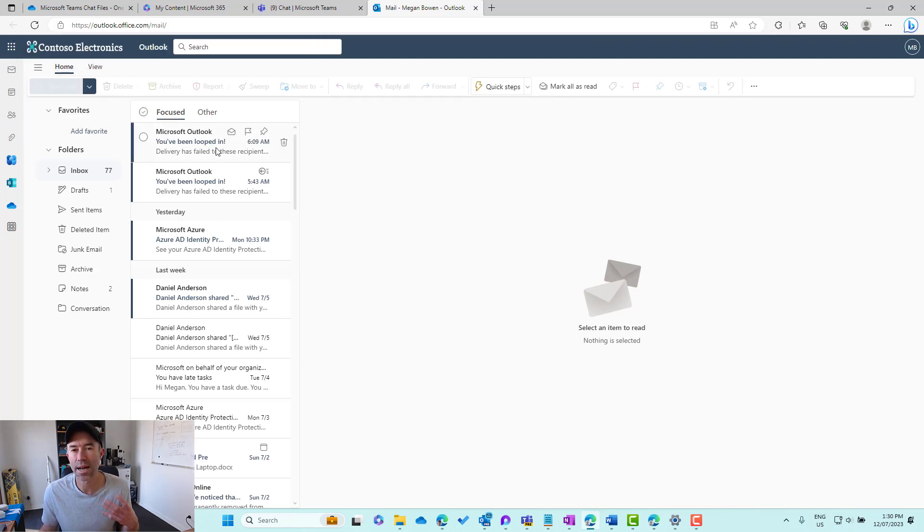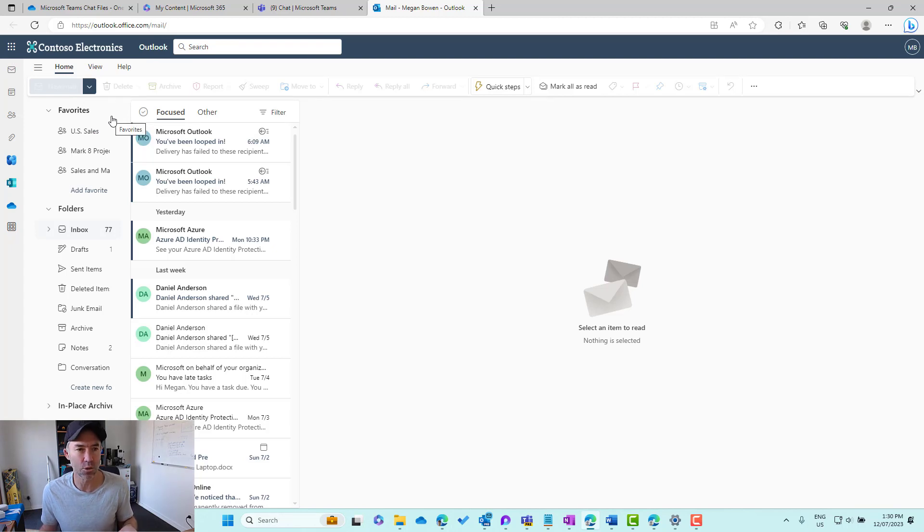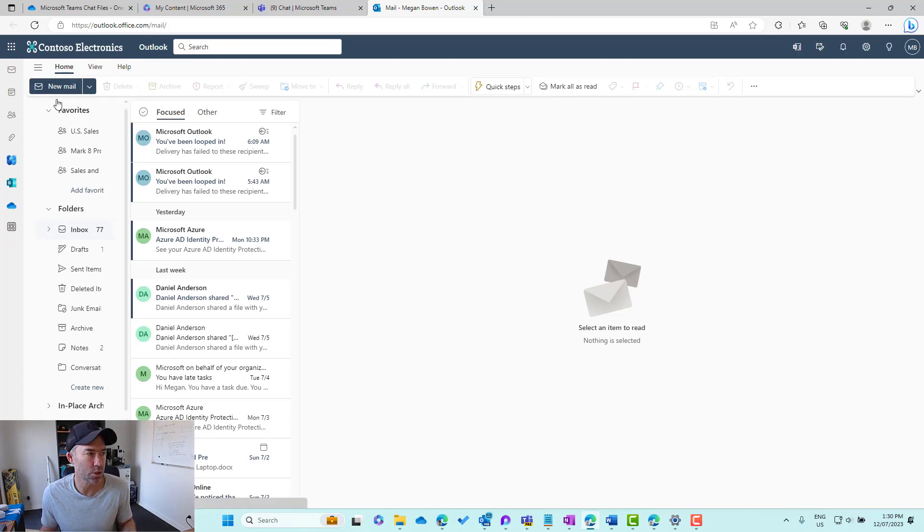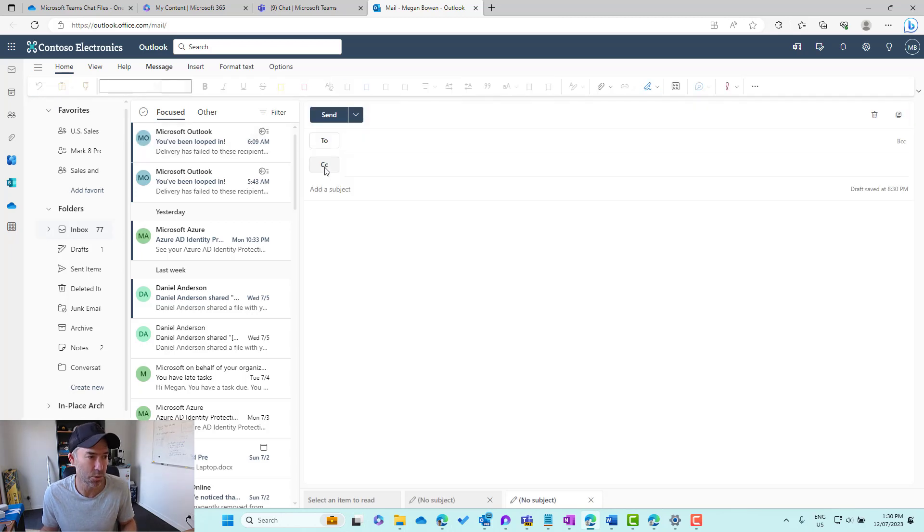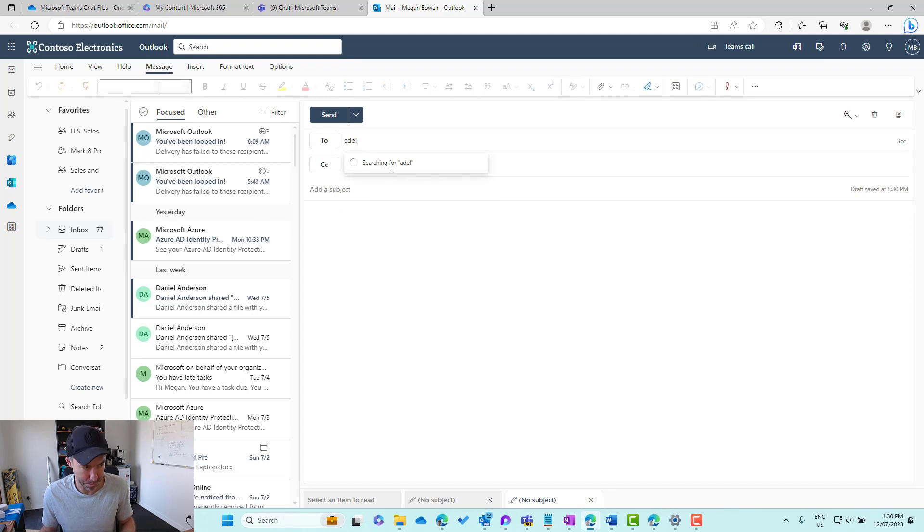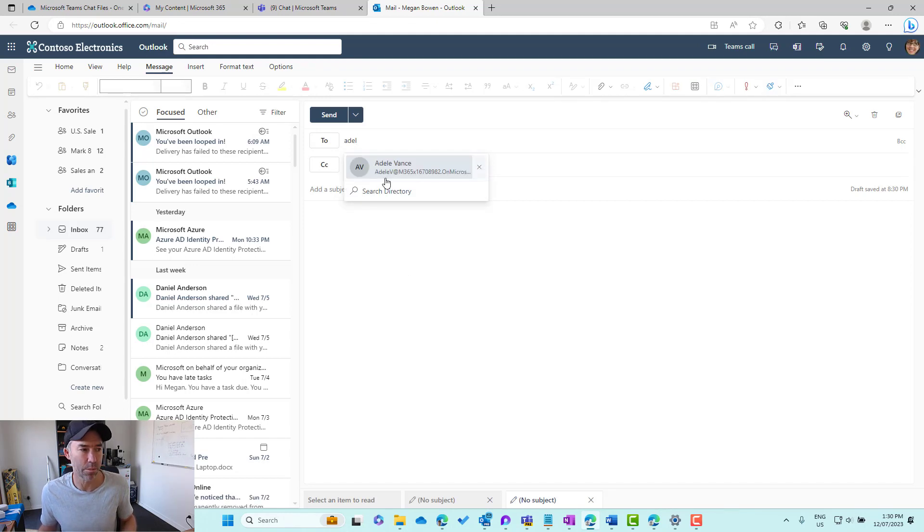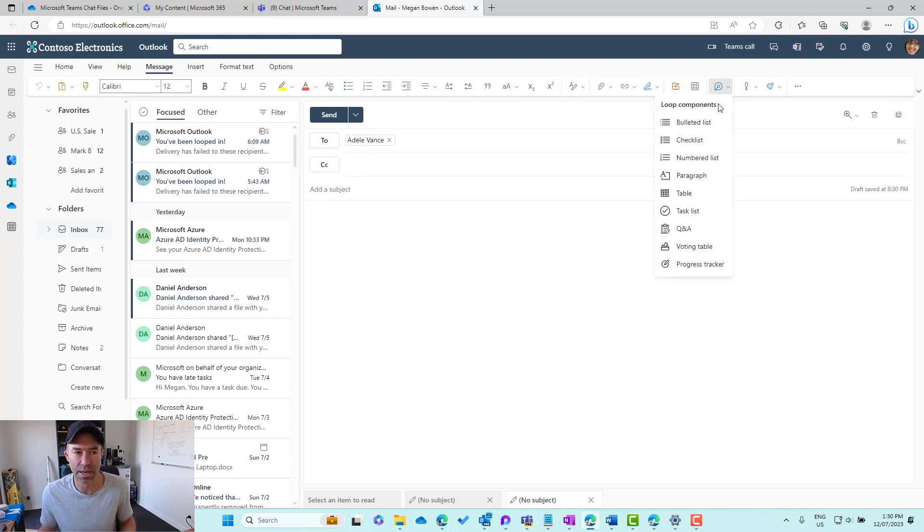We'll fire up a new email, start a new email to Adele as well, and then we'll pop in a new Loop Component. We'll wait for that to start up. Here we go. We'll pop in Adele's name and insert that Loop Component. We'll click in the body of the email, go up to the loop drop down list here.